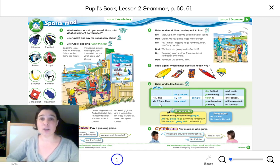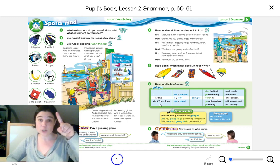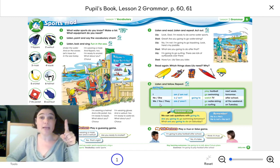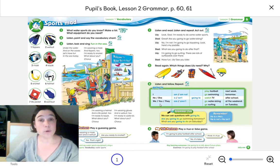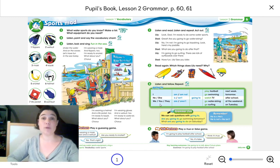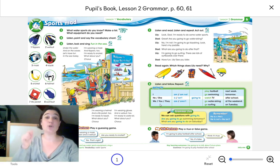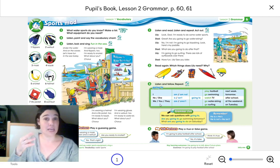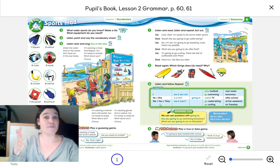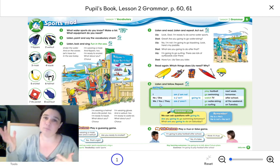Do you remember what singular was? Singular is when we are talking about only one person, and plural is when we are talking about more than one — two, three, four, five, six people.